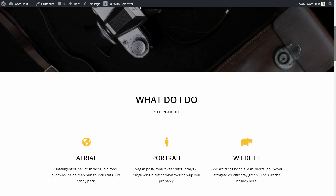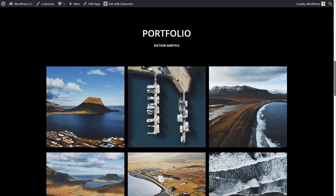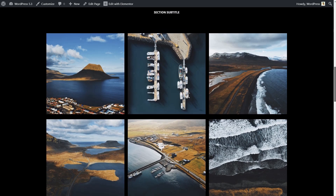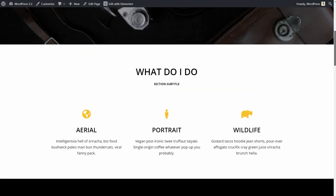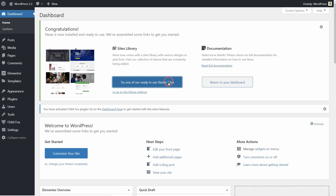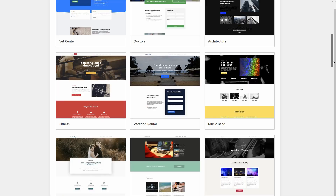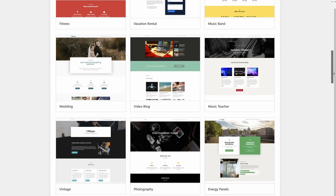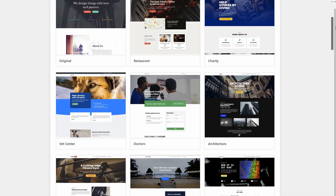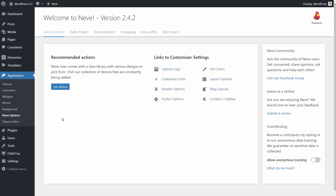Let's say you have a new WordPress website and just imported a demo for a photography portfolio, but you are not satisfied and you want to replace that demo with another one in the site library of Neve. Or you just want to start over with a fresh installation of WordPress, but you want to keep your themes and plugins in place.